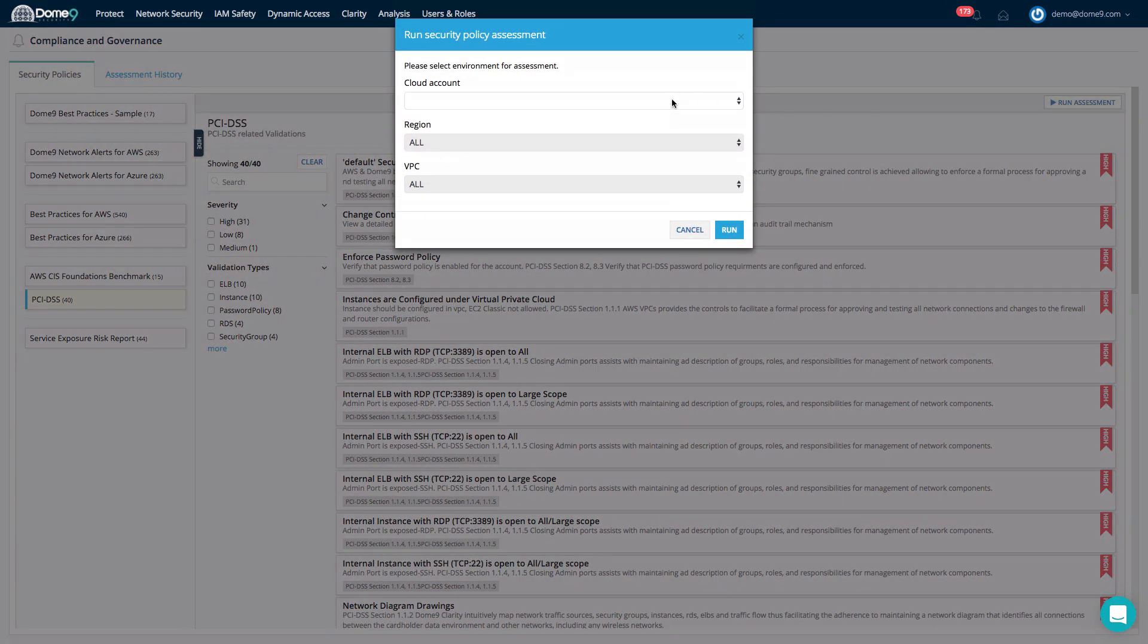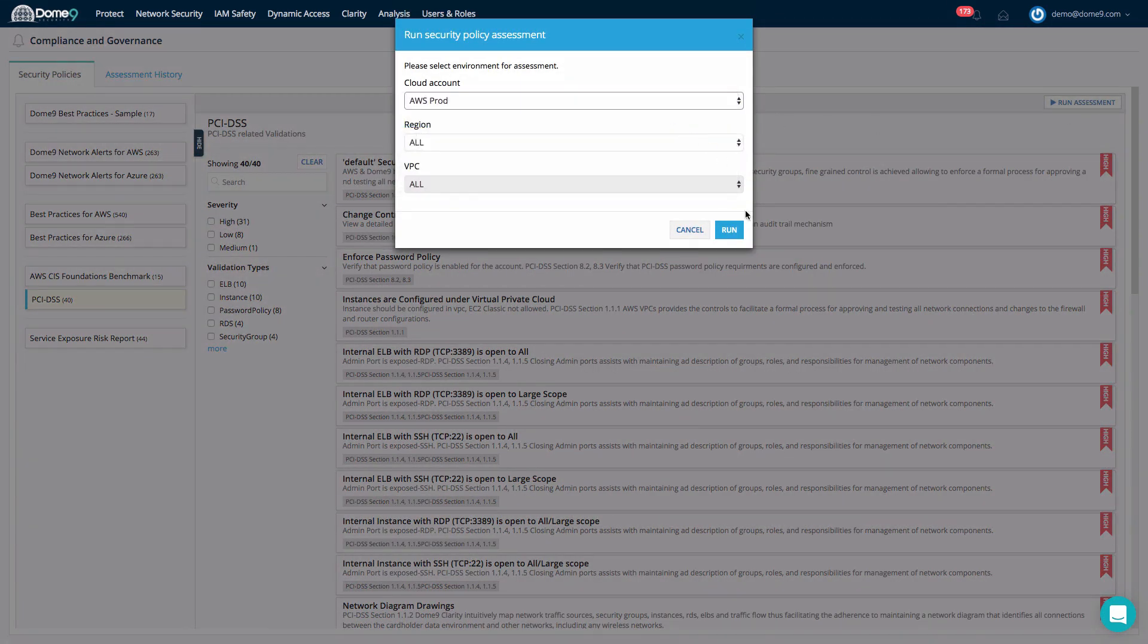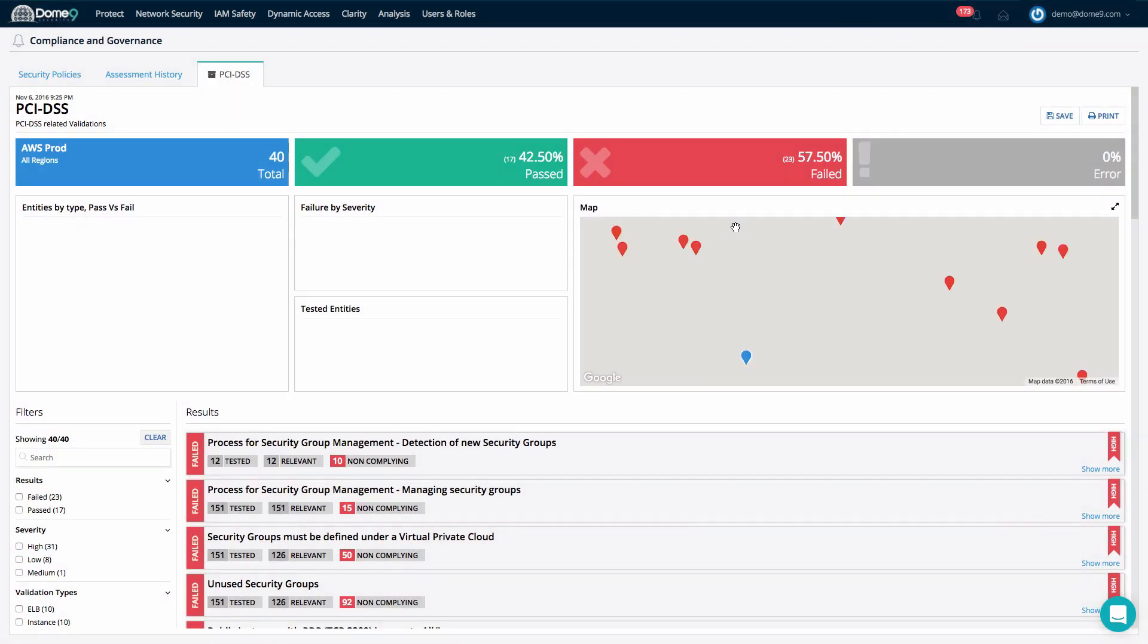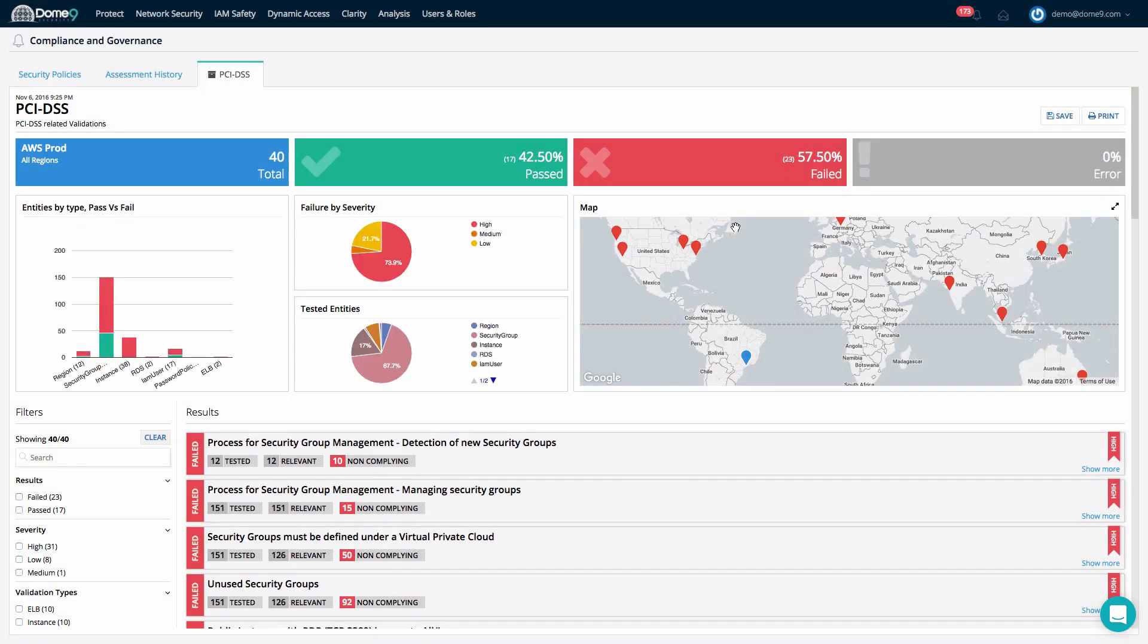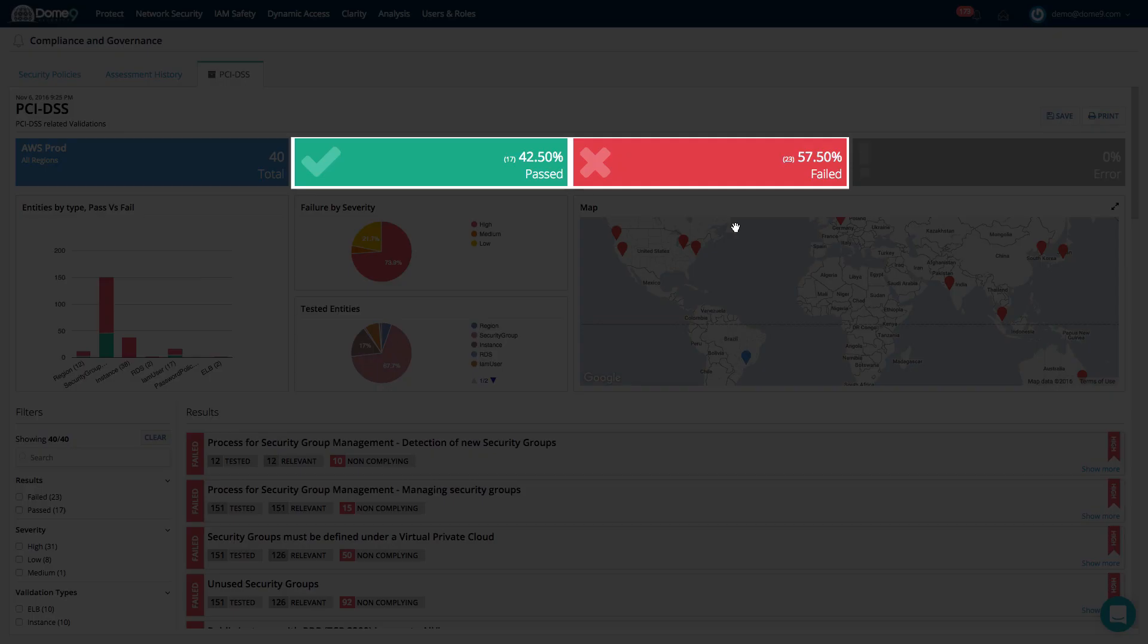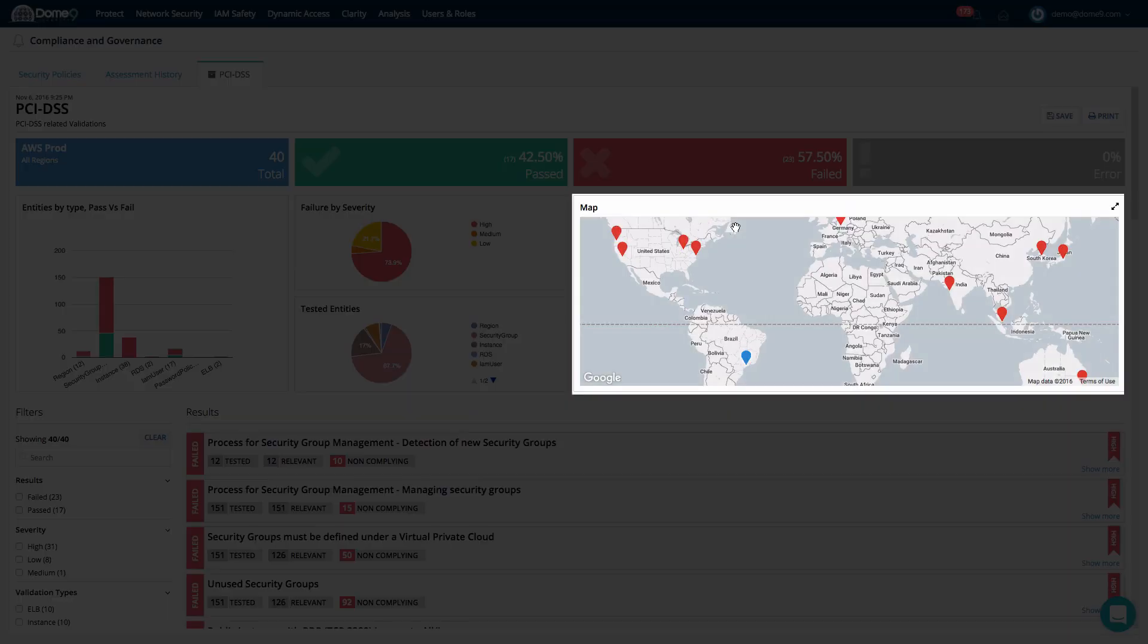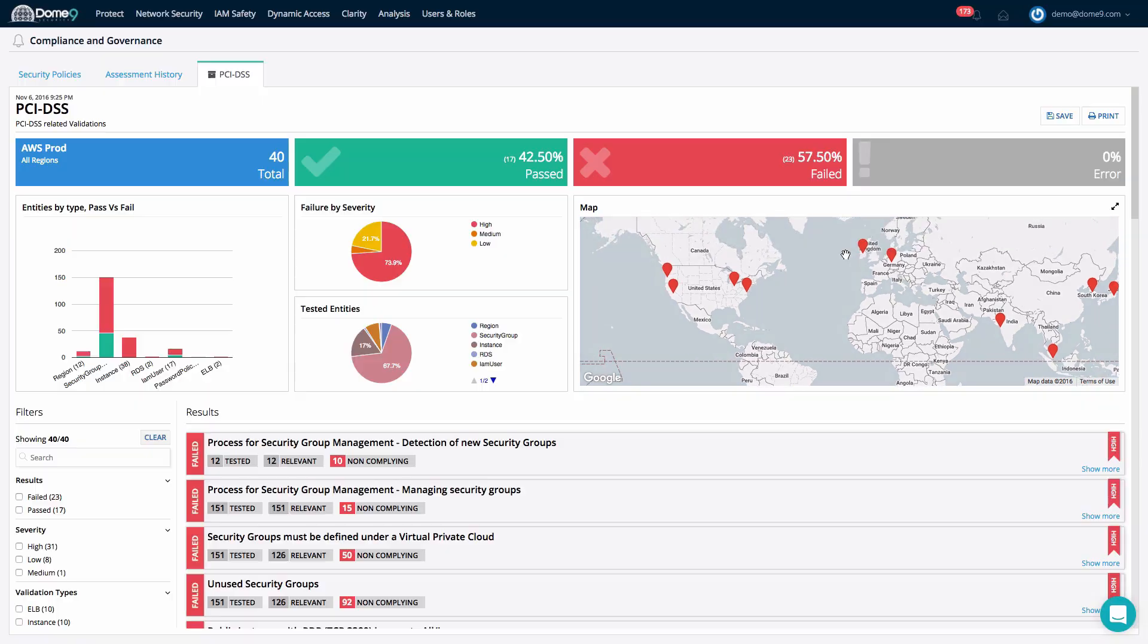from network port exposure, to password policies, to the use or not of encrypted storage, for example. The resulting report is purpose-built for both a high-level perspective around pass-fail ratio, breakdowns by severity and by resource, and an interactive map of our results per region.